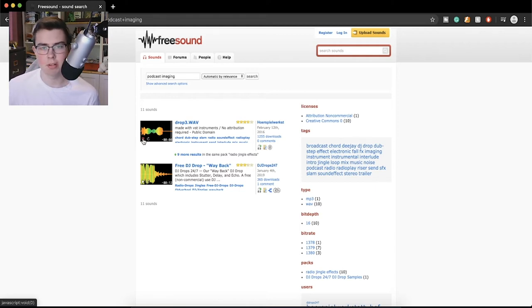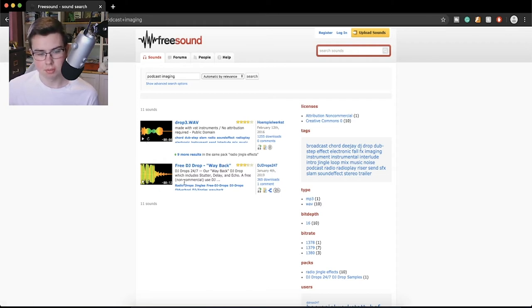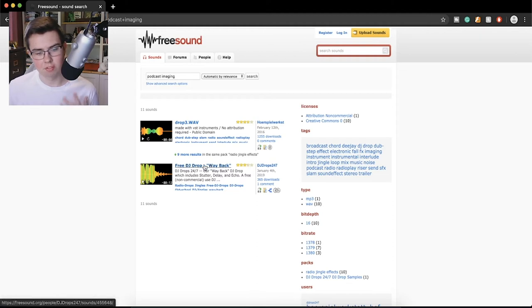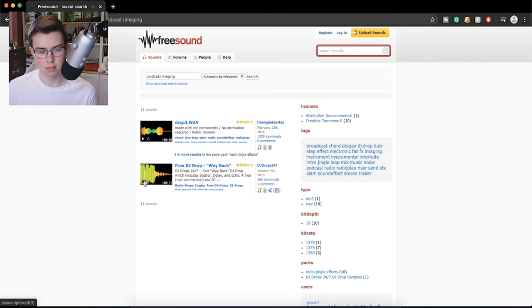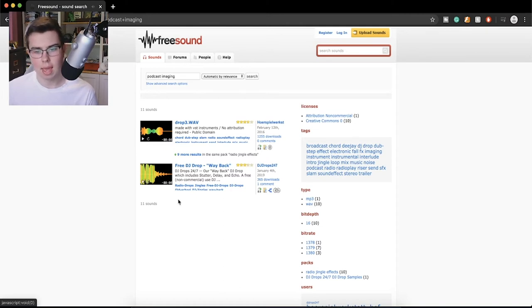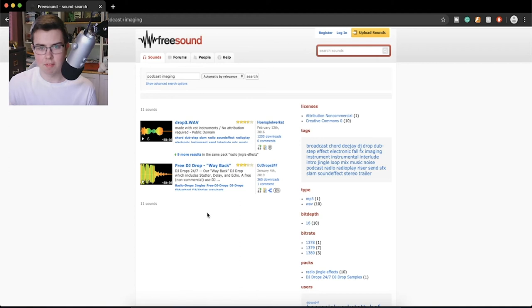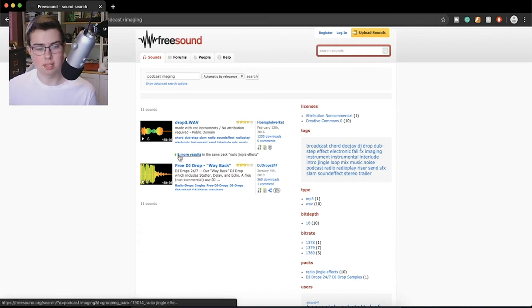You can use that in your podcasts if you want a free drop. There are phrases like what someone might use in a DJ mix — taking you back, back, way back into time. But I'm pretty sure things like that you can probably make yourself with just a couple of effects in Adobe Audition or Audacity.